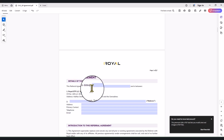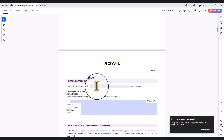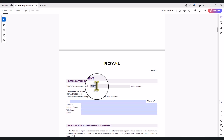This fair agreement is dated — the dated part is going to be the date on which you are filling the IB agreement form. For the purpose of this video, let's say I'm filling the agreement form on the 30th of June 2024.